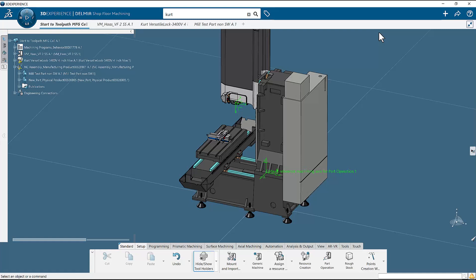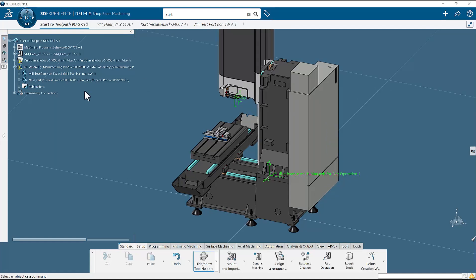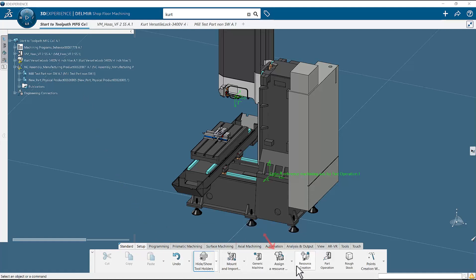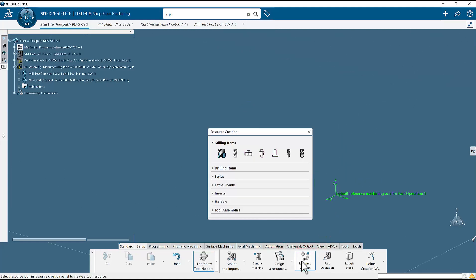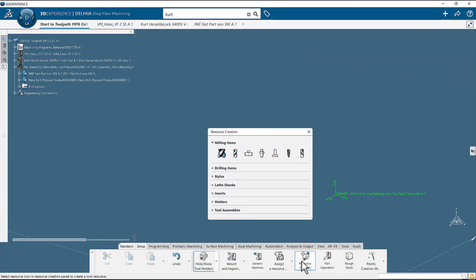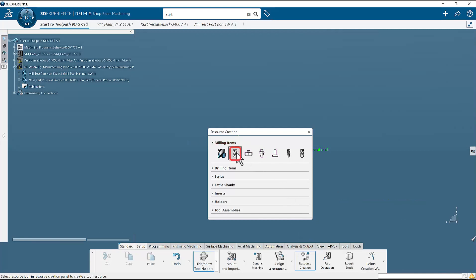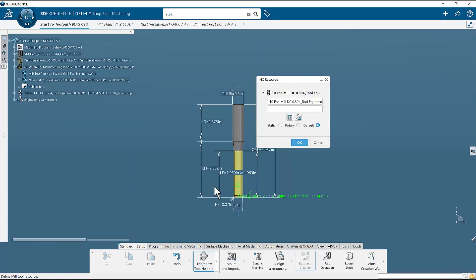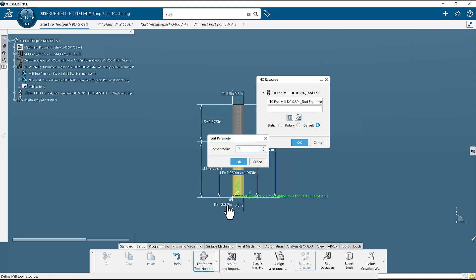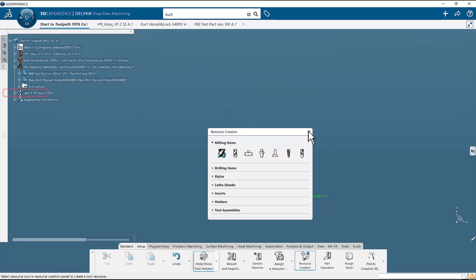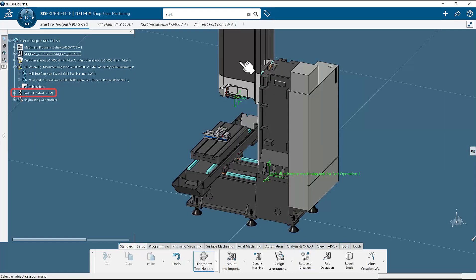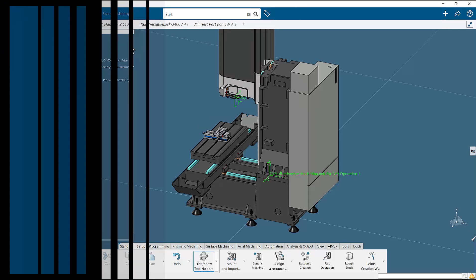The last item we need is a tool. If you have a tool that has already been defined, you can instead select the assign a resource button. For us, we will define an end mill so we will be selecting resource creation. Select the end mill items, then select the end mill. An end mill appears on the screen. We will set some dimensions and select OK. If we look at the tree, we will see a newly created end mill. At this point, we are ready to define our toolpath.